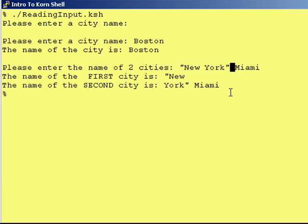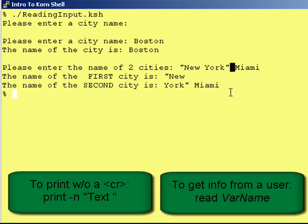Once again, I recommend that you only read in one variable at a time. If you need to input more than one city, prompt the user to enter the name of a city and read into one variable, then prompt again and read into another variable. Well, that's it for now. Take care.